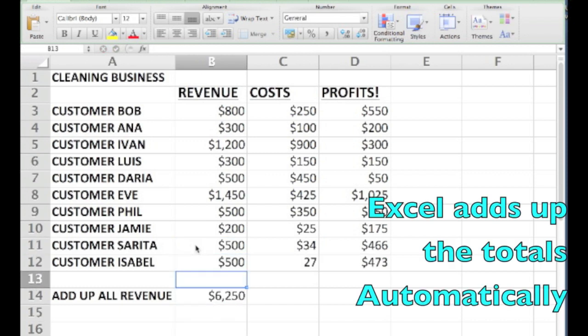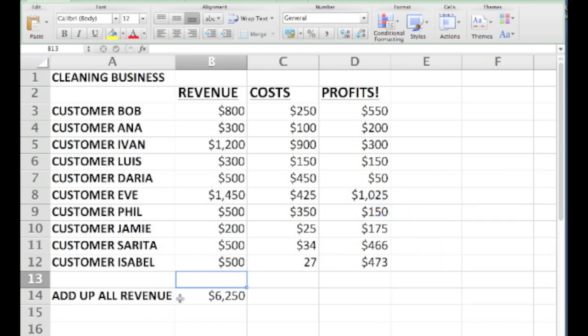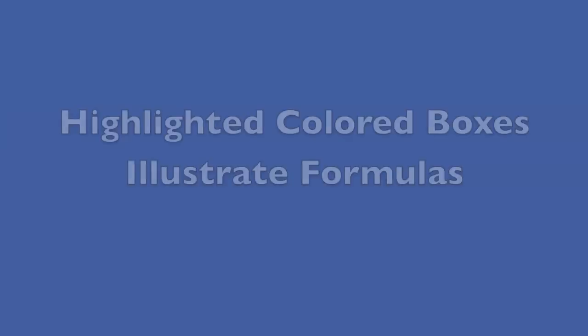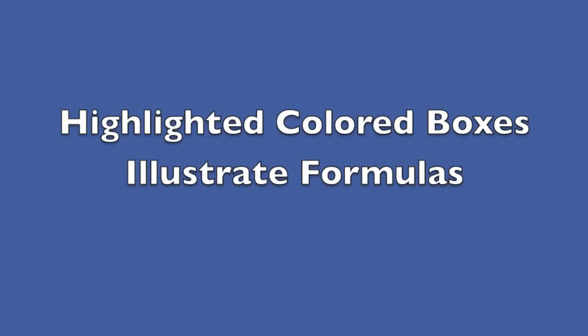Also notice the neat thing that when you double click this formula, Excel puts colored boxes around each of the cells that the formula refers to. This helps you see the math that's going on in your formula in a nice colorful visual way.